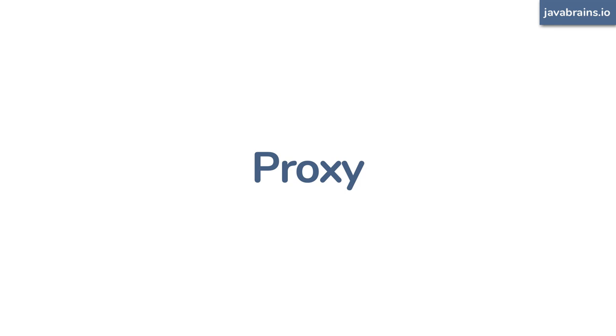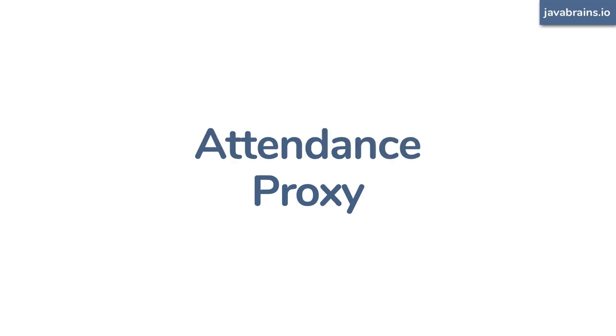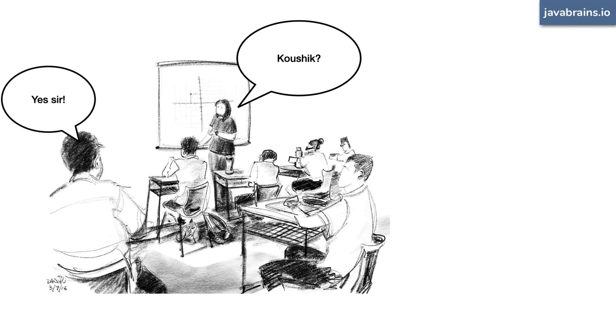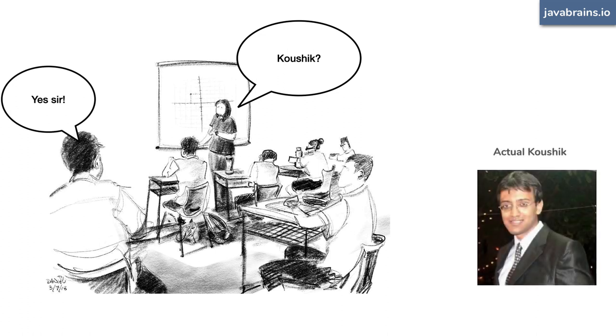The first time I encountered the word proxy in my life was during my college days. The word proxy was used in association with attendance. Someone didn't want to attend a class, you set up a friend as an attendance proxy. So when the lecturer calls out your name during attendance roll call, this friend responds and you're marked as present. That's the proxy when I was in college.